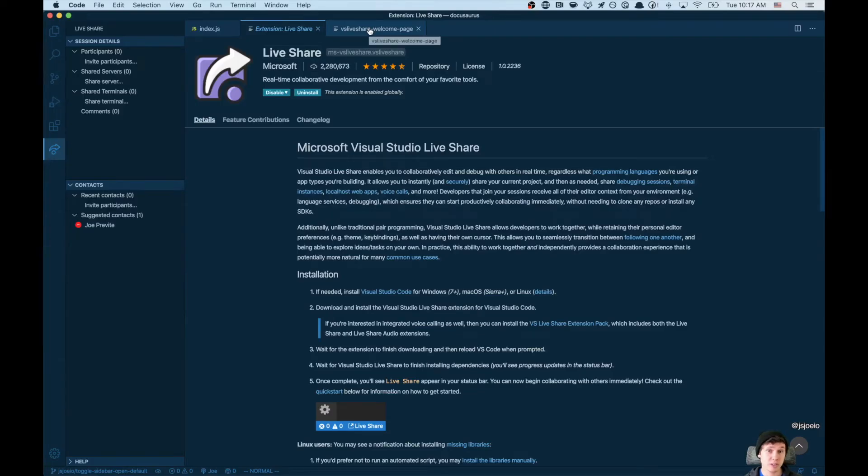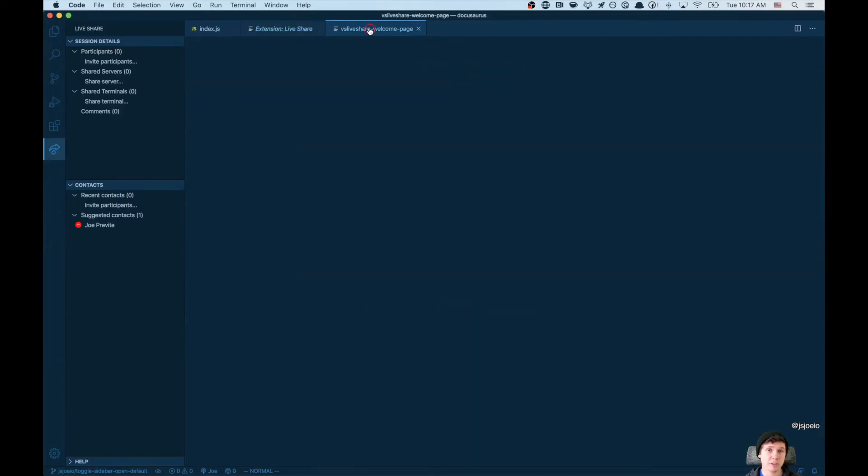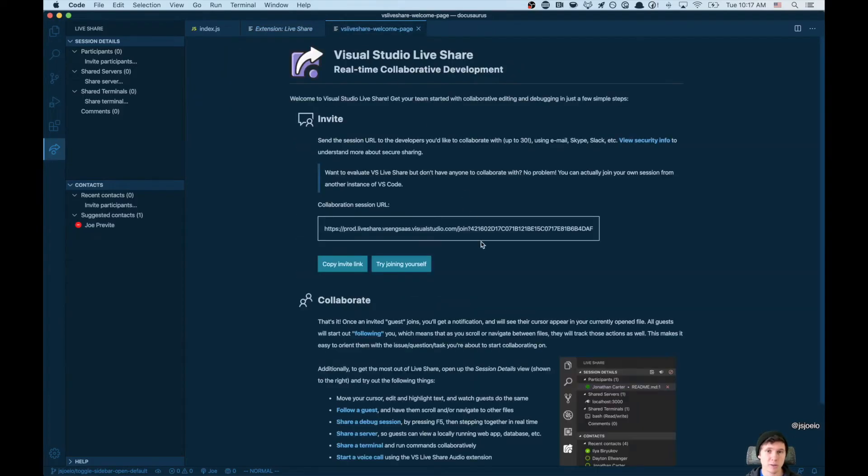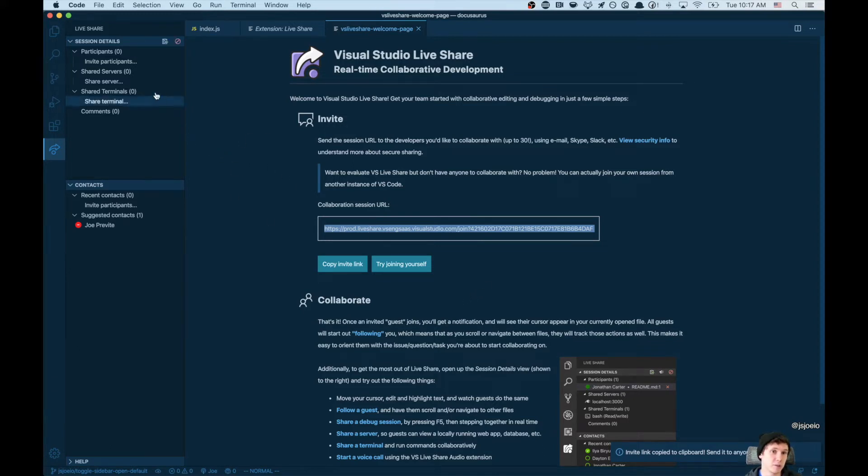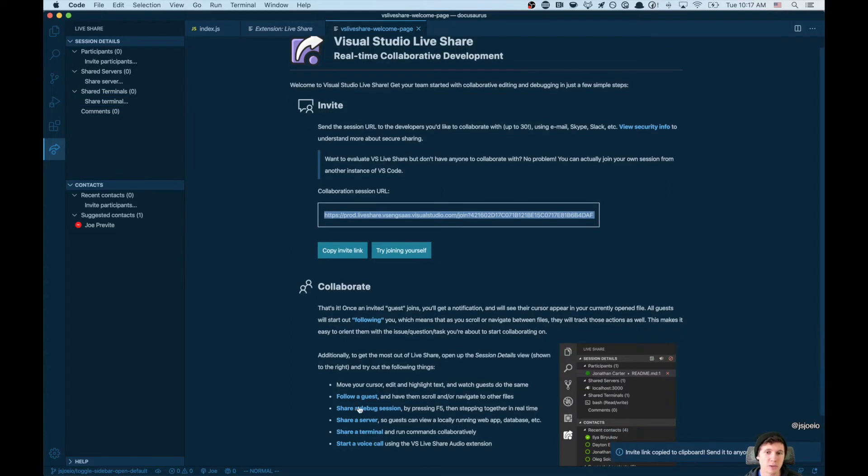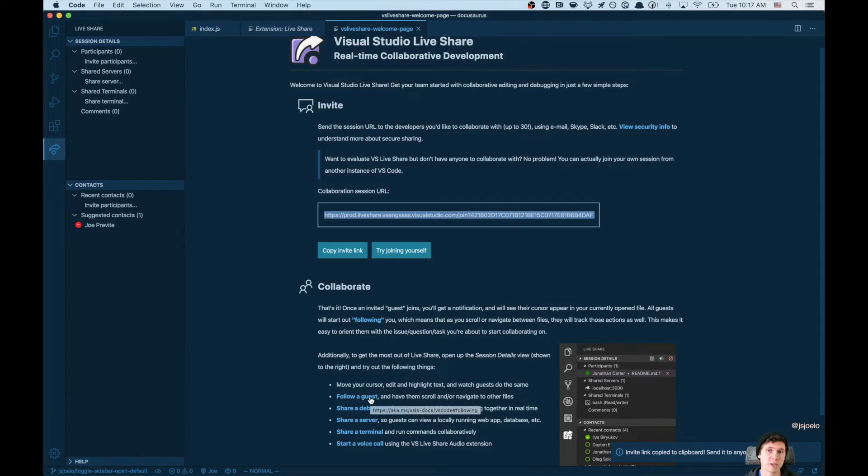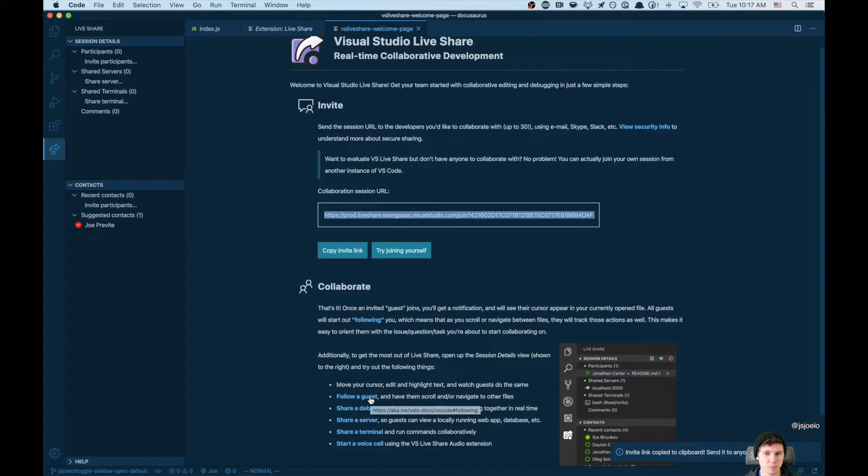You install it, you sign in with either Microsoft or GitHub, and then you're given a link, which you can then share with other people to join. And in doing so, you can share your editor, you can share your local server, you can share your terminal, you can follow people. It's a fantastic way if you're working remotely, or if you want to collaborate with people who are not sitting right next to you.